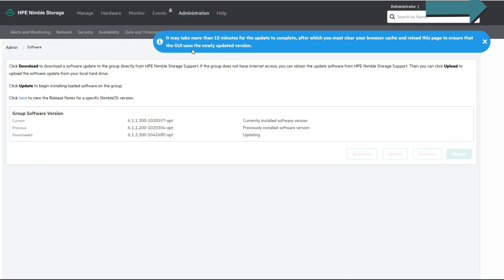There you go — it'll take a while. You'll probably have to clear your browser cache when it's done or you might have some issues. Here it's going to tell you the steps that it's doing. Right now it just says 'Updating.'